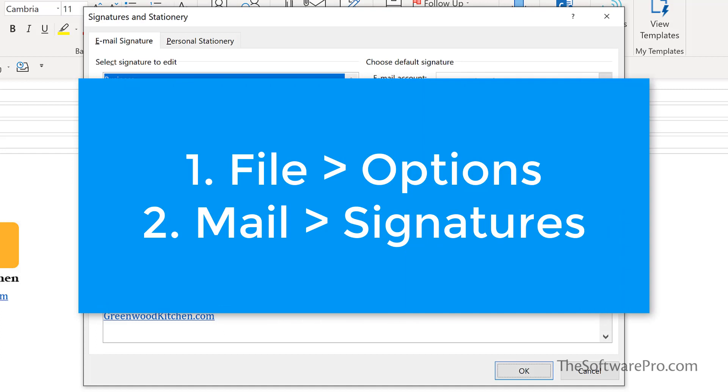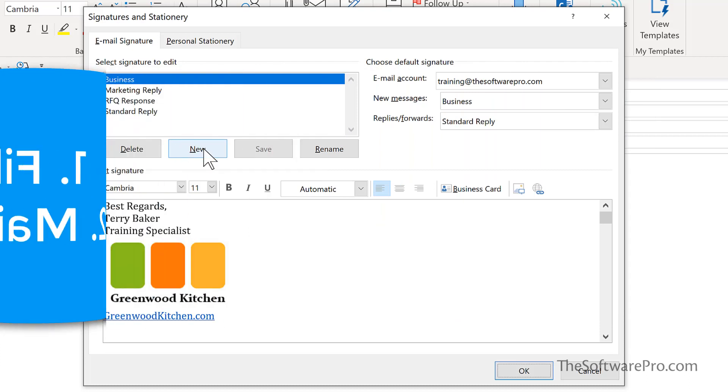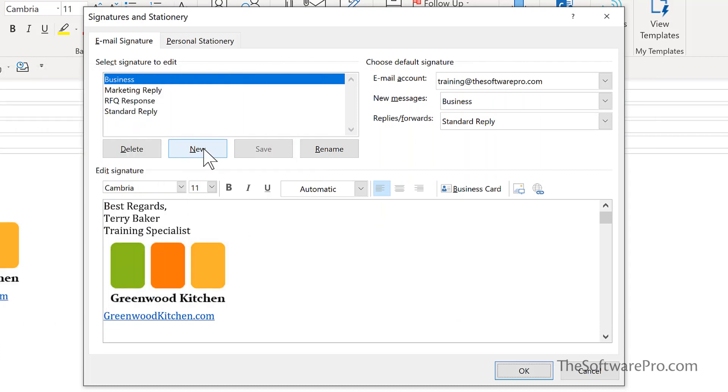You would pick file, options, click the mail tab, and then choose signatures. From the email signature tab, if you want to create a brand new signature, you would then simply choose new. Notice that you can delete or even rename existing ones as well as edit them.